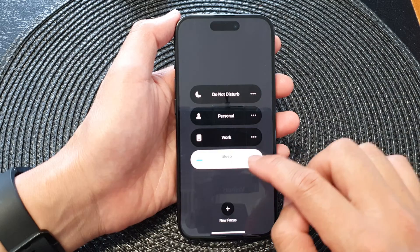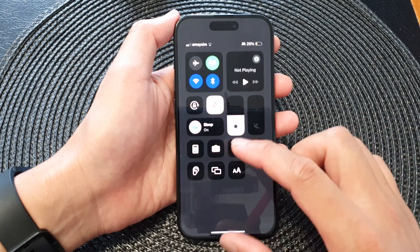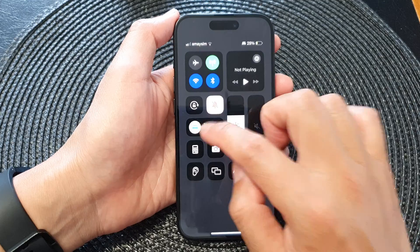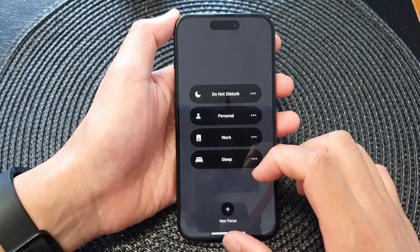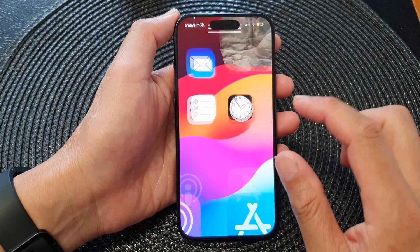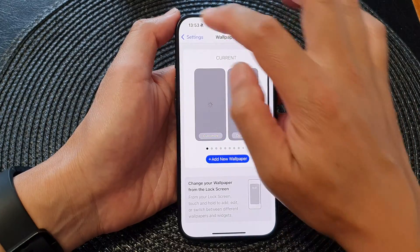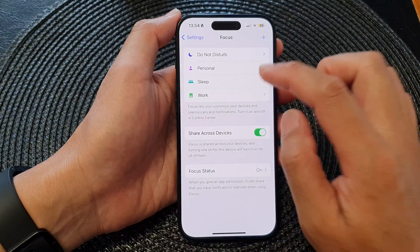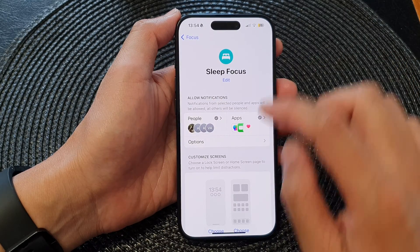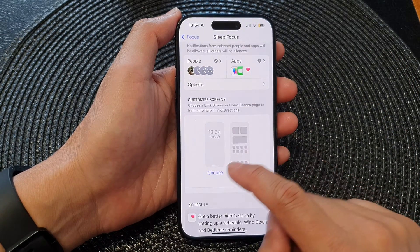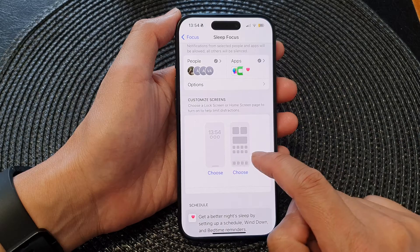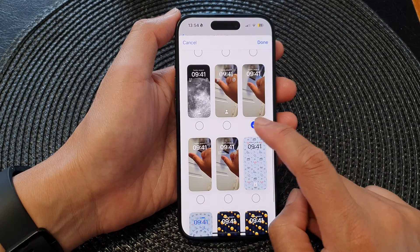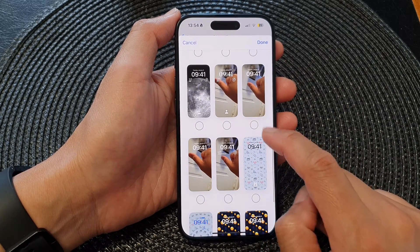What we can do is go to the focus itself. Go to Settings, scroll down to Focus, then tap on Sleep Focus. In here you can see it's not currently connecting to any lock screen — so there must be a bug. There is one here, so I'm going to uncheck that.